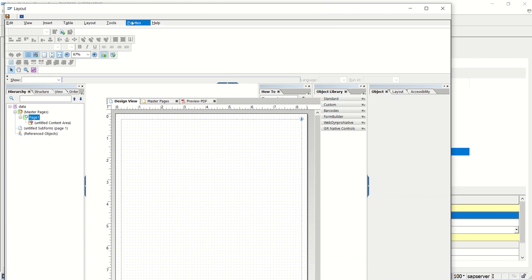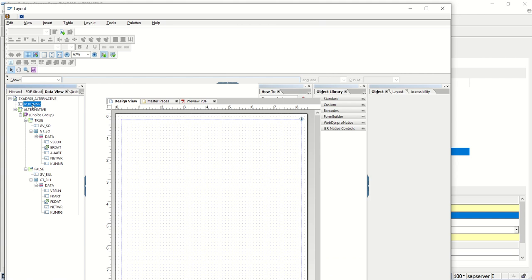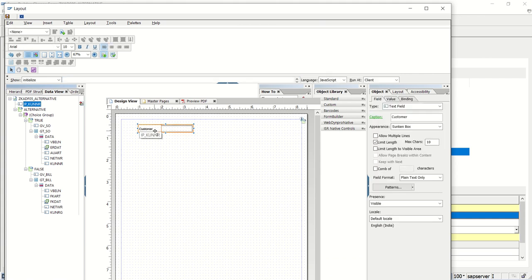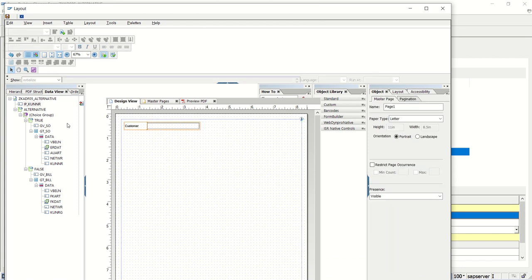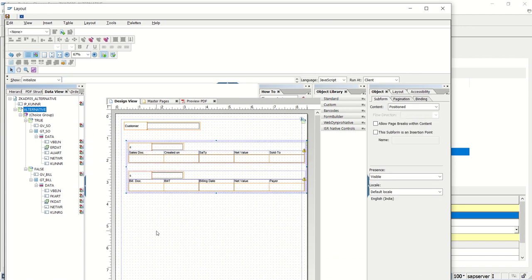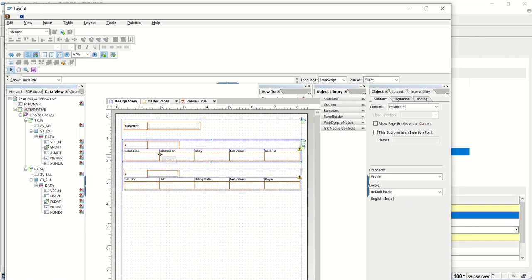Now we are in the layout editor. Go to Palette > Data View. Here we can see Customer ID — let me drag and drop it. Need to adjust the column on the screen. I want to increase the Customer ID field. Then I will drag and drop the alternative onto the layout editor. Need to adjust this — click inside the box and adjust the column so it gets displayed on the screen.